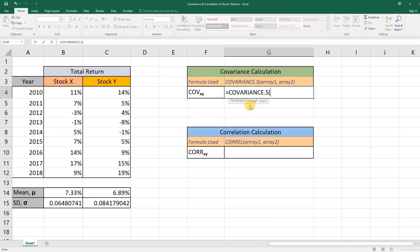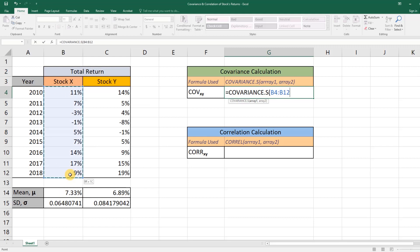The first parameter is the values for the first variable, or the stock returns for Stock X. To put all these values here, select the first return, hold down the Shift button, and select the last year's return. So all this means we have selected all the returns for Stock X.